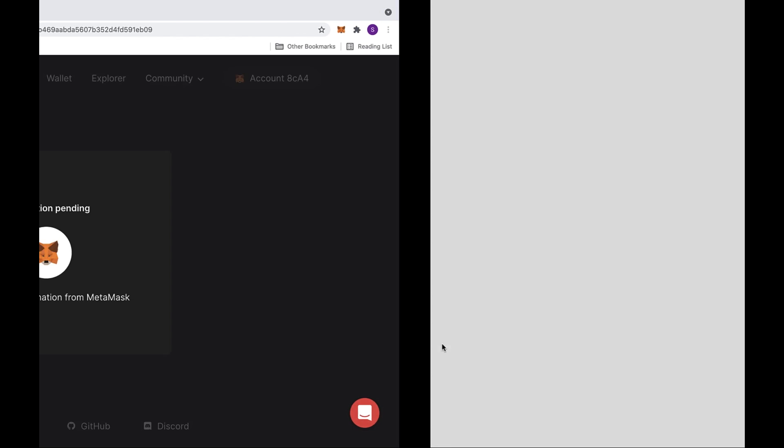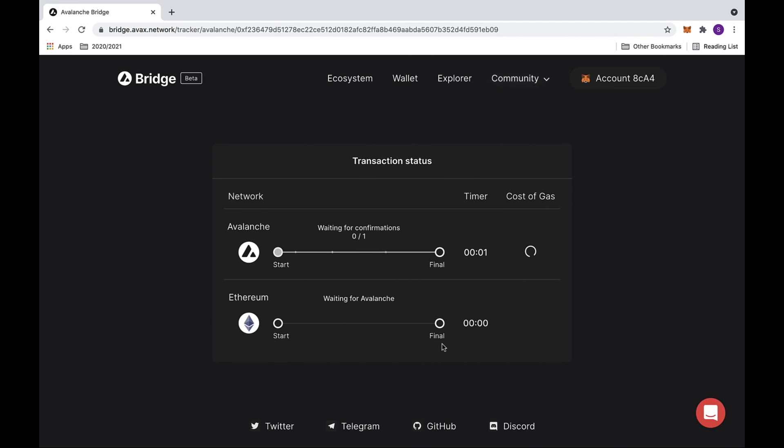This will now send you to the transaction status. We are currently waiting for confirmations on Avalanche's side. You can look at the timer as well as the cost of gas.